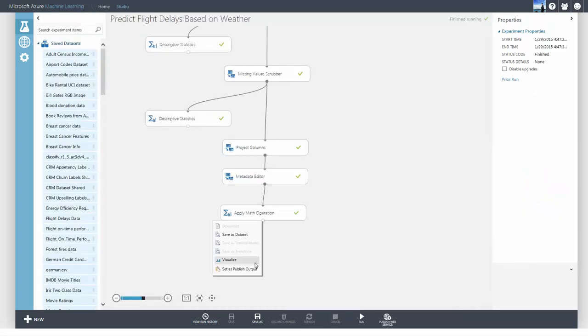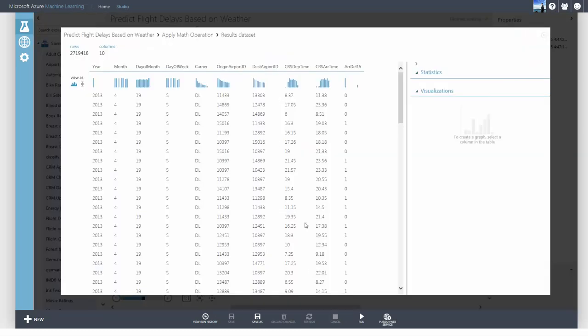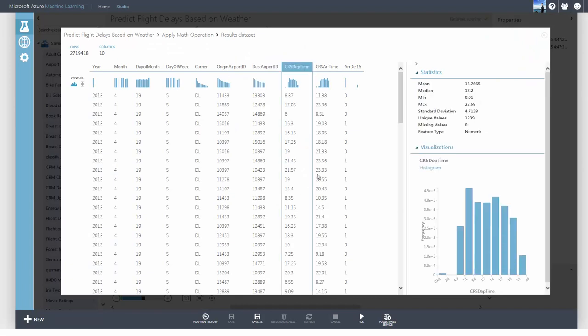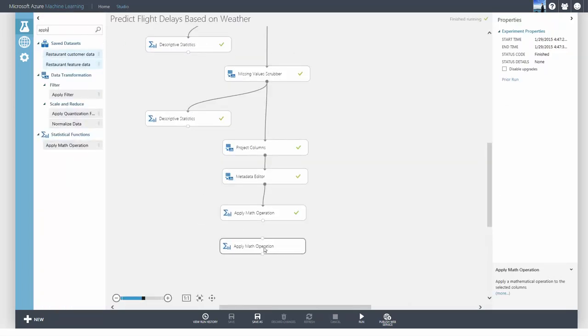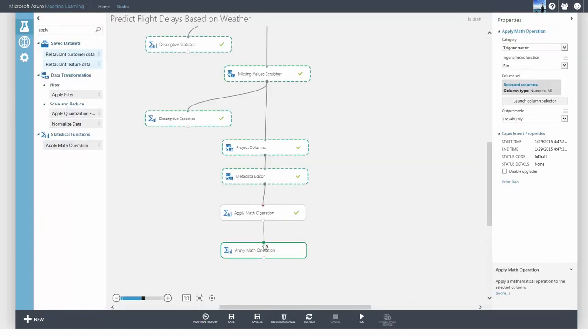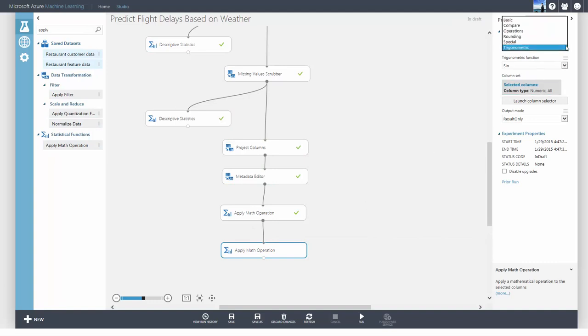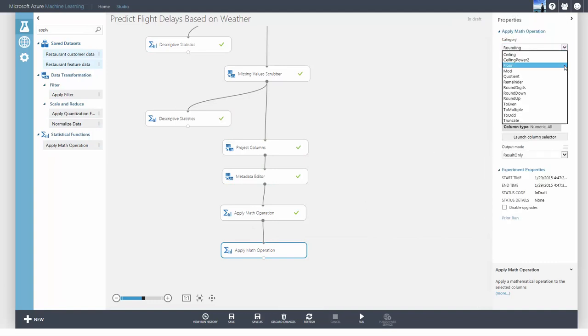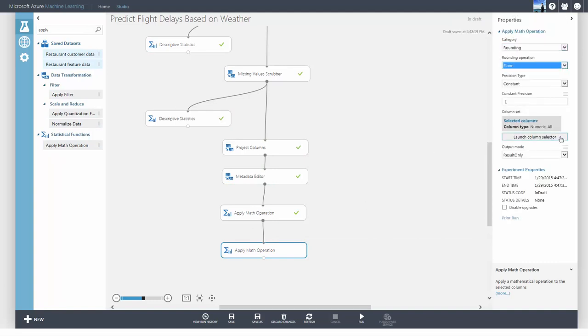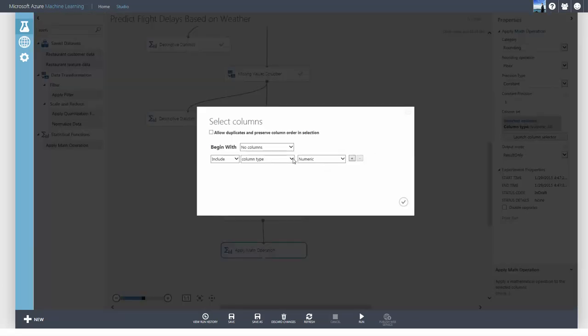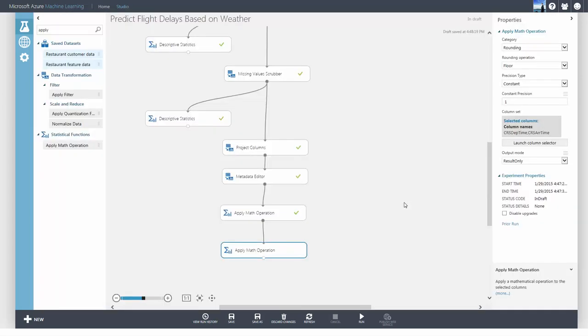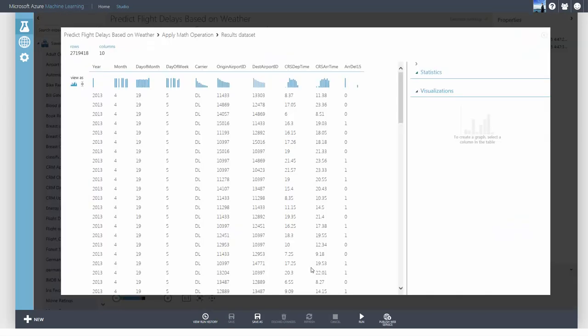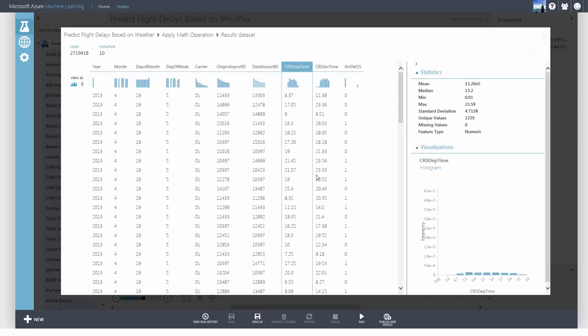You can also append it as a new column or only output the results. The numbers in the column have all been divided by 100, and the results are seen here.